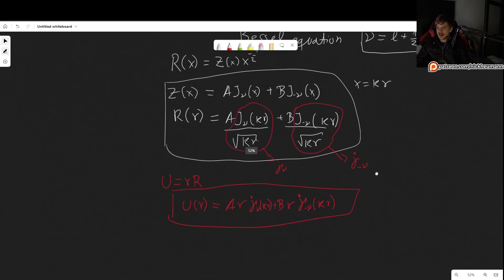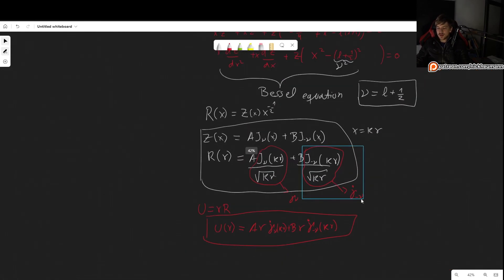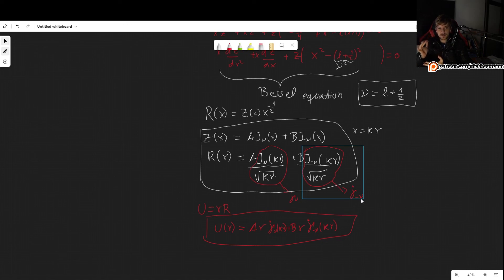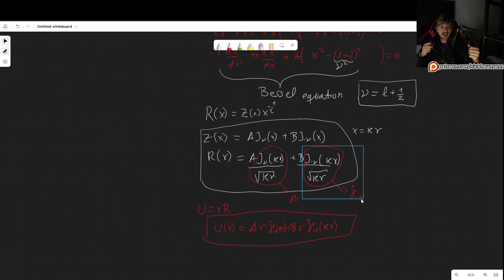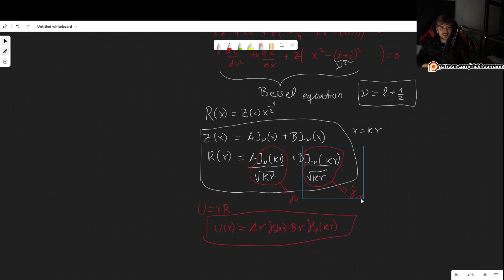So this is how you solve the spherical Bessel equation, which, as I've mentioned, comes out quite naturally whenever we are dealing with potentials with spherical symmetry. I hope this was useful to you. If it was, please consider leaving a like on the video, commenting, and subscribing — and maybe check out my Patreon, where your support would really help me continue making videos. Thank you very much for watching. I'll see you in the next video.